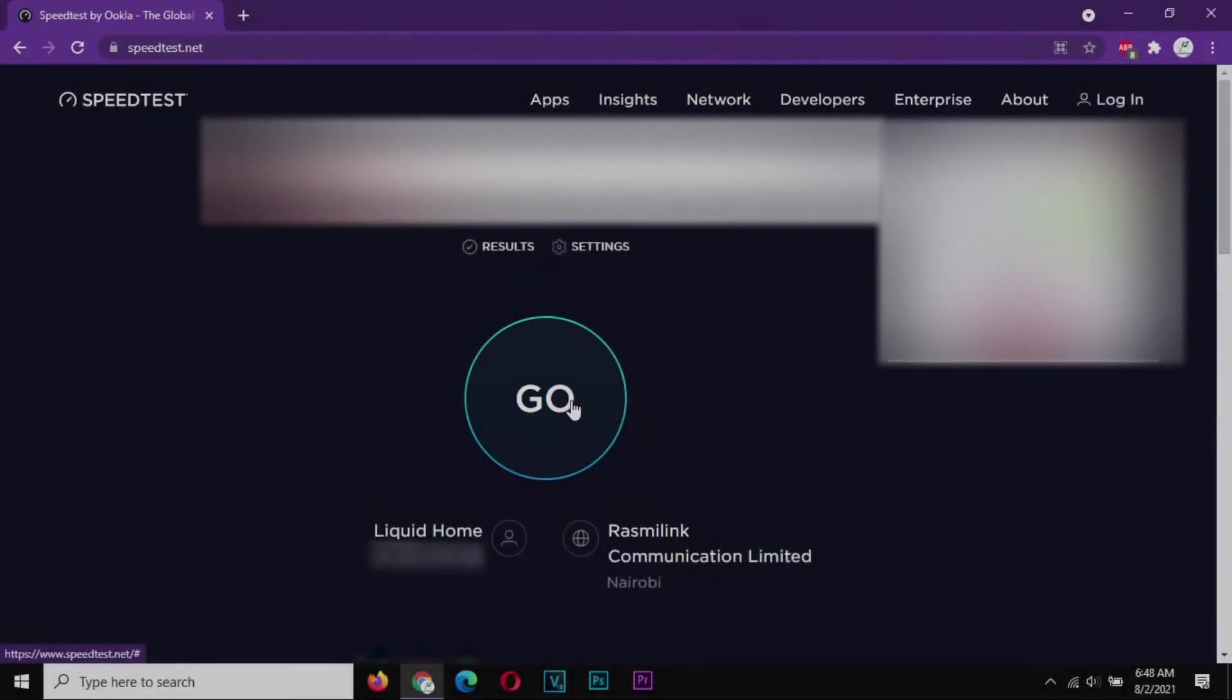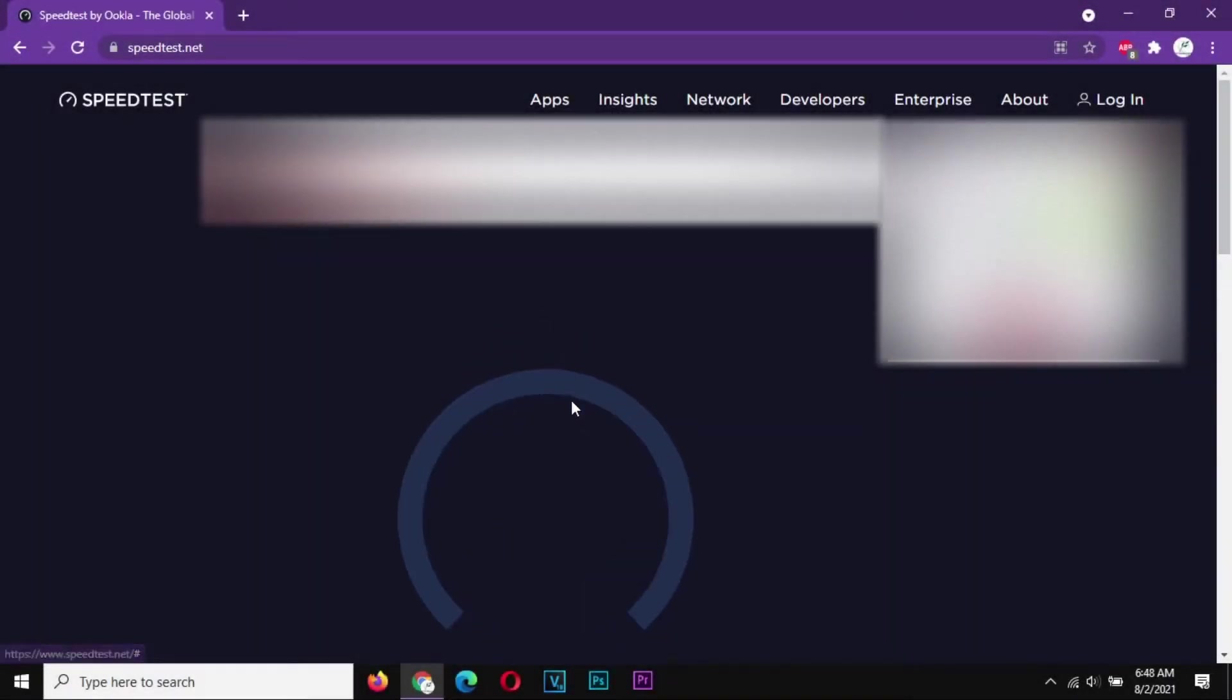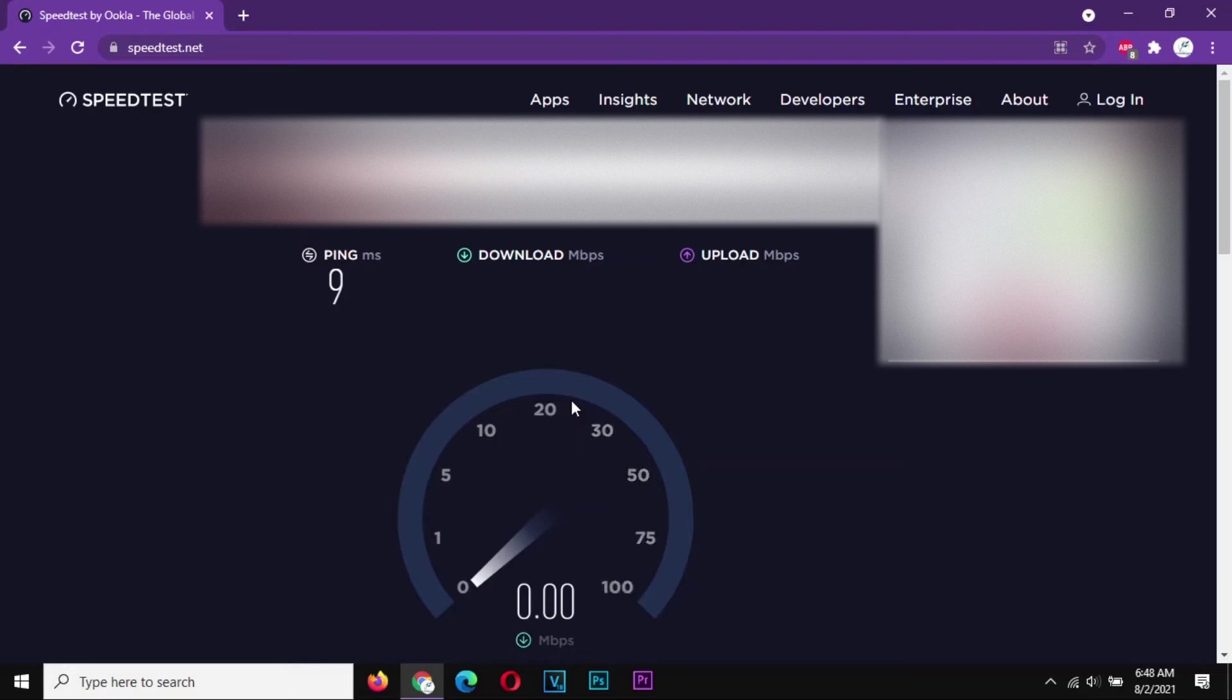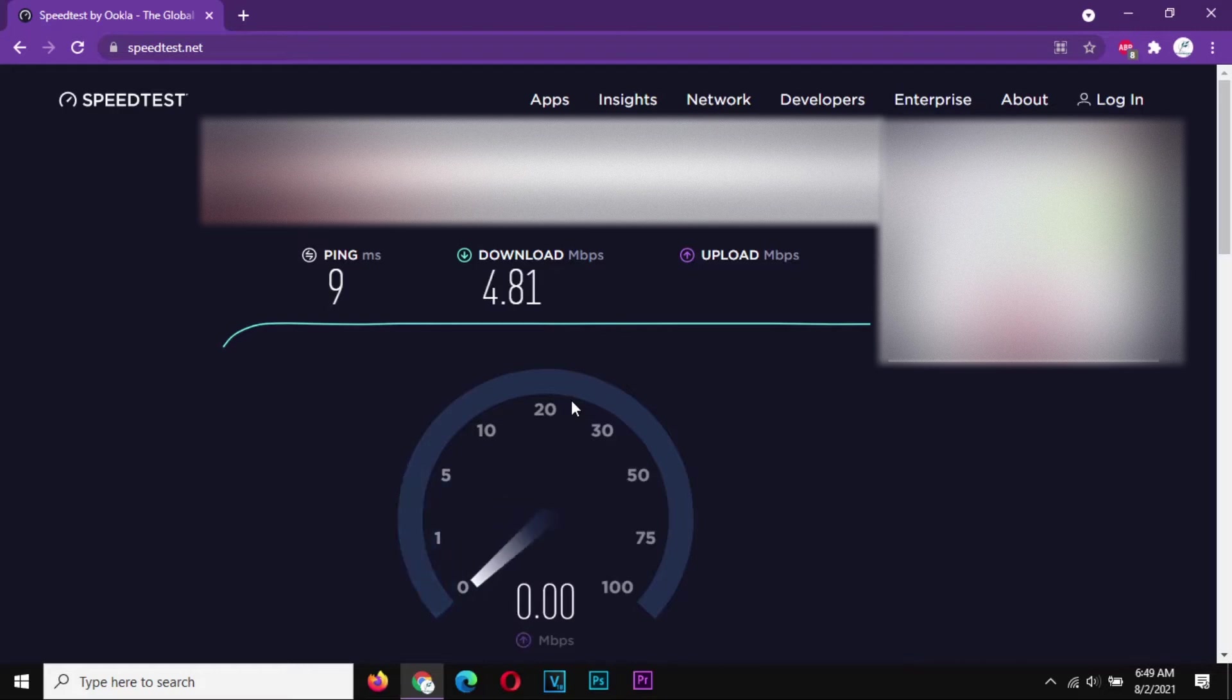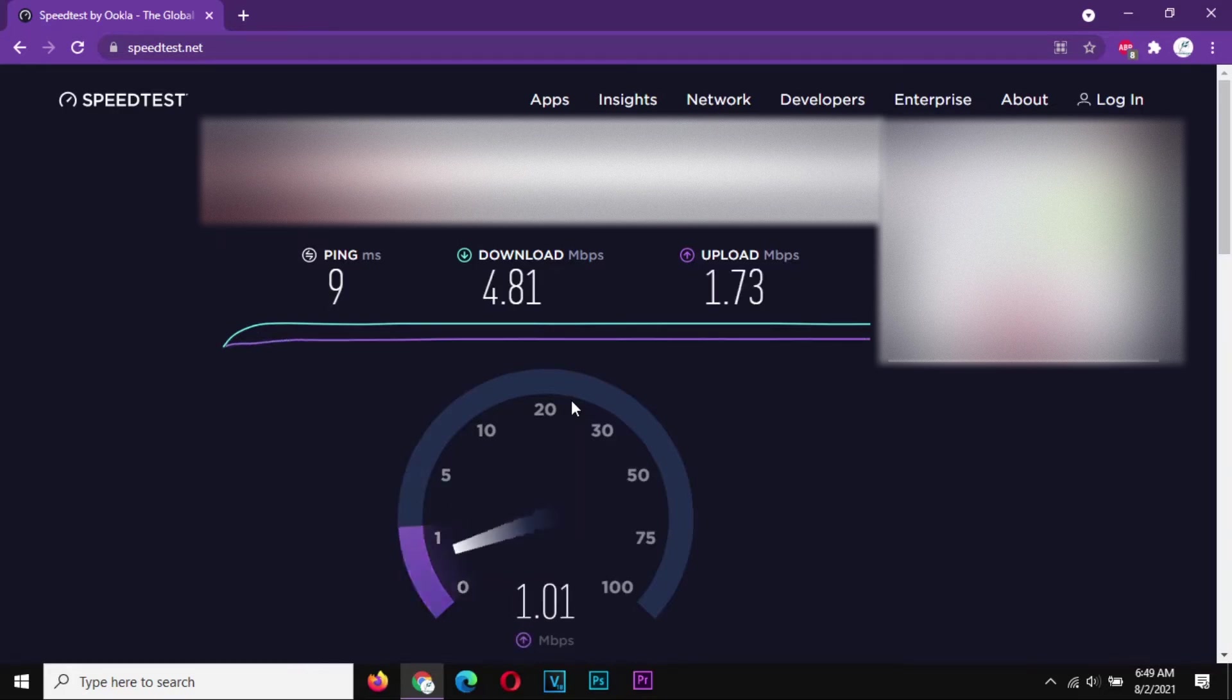So we're going to run a speed test, and as soon as we finish all the configurations we're going to do a rerun, and you're going to see the improvement. It should be between 20 to 30 percent improvement.